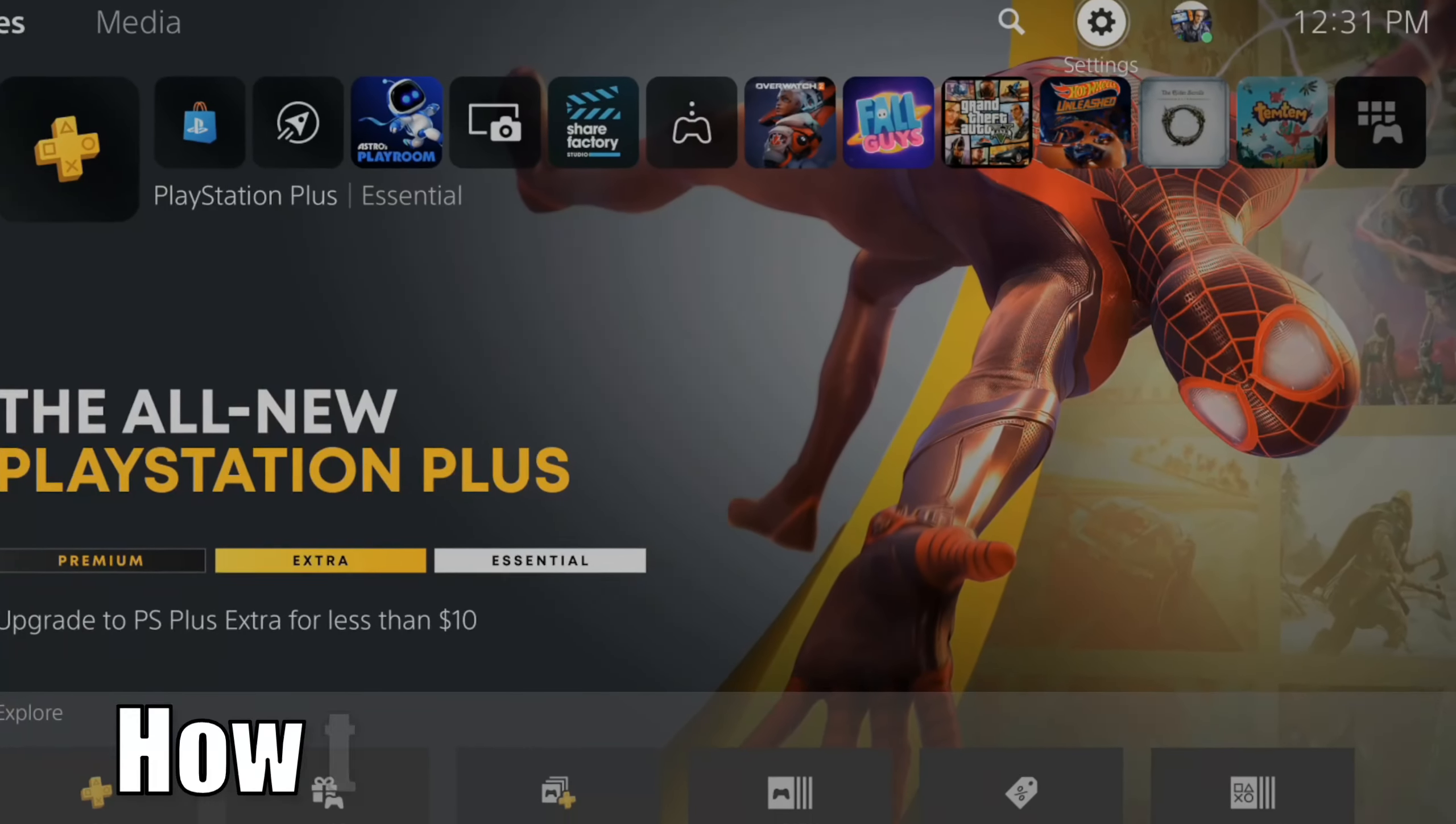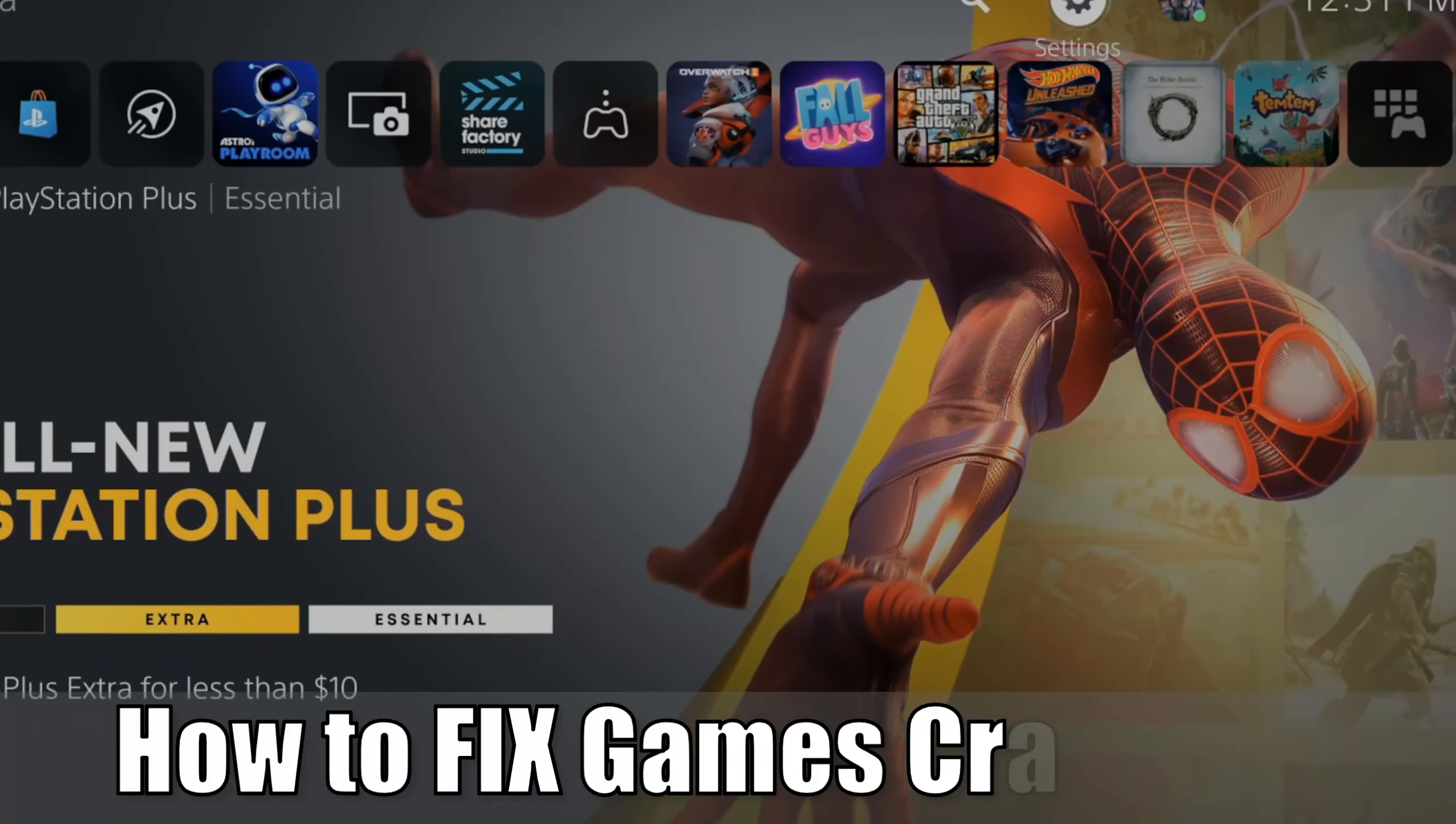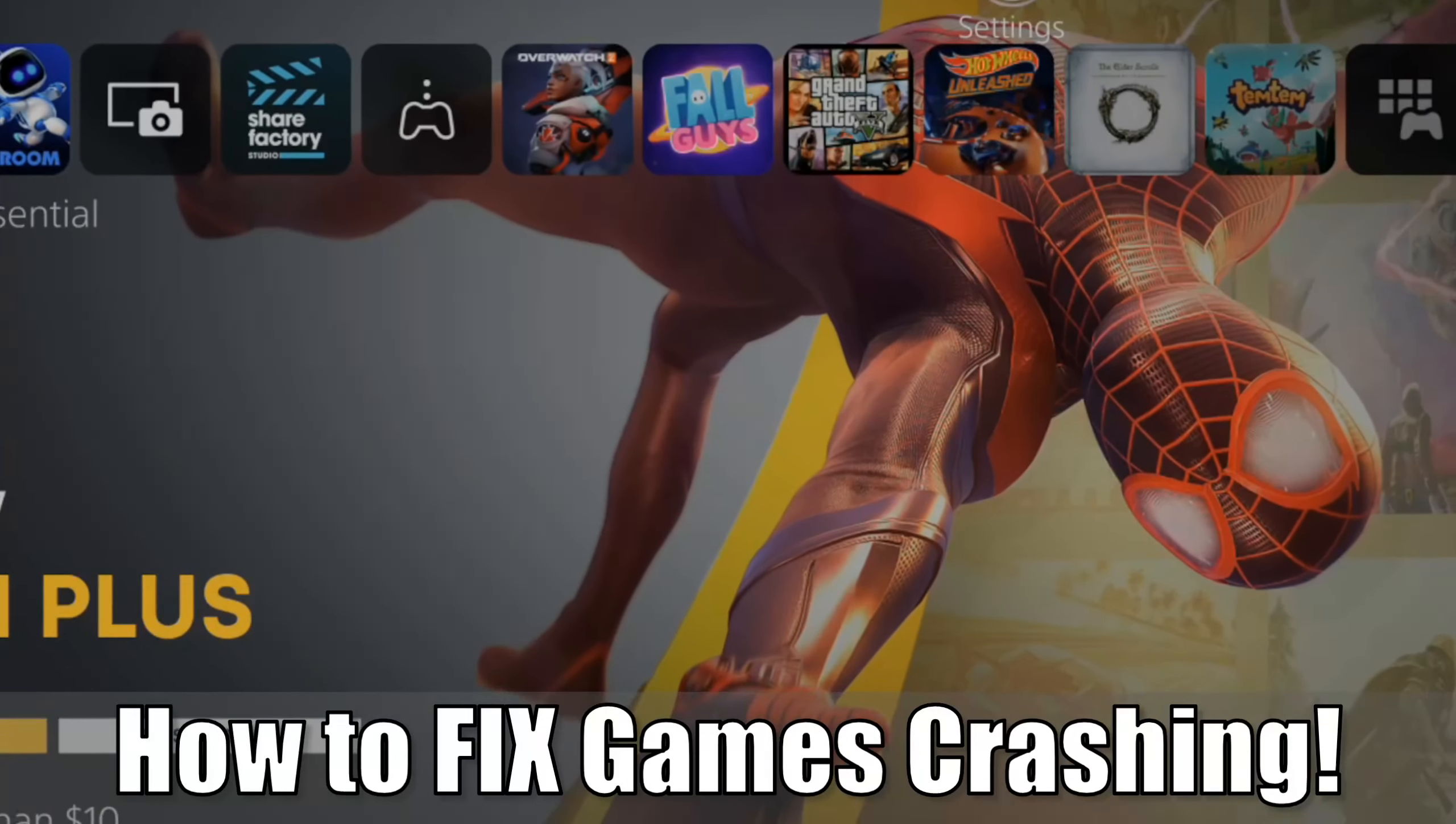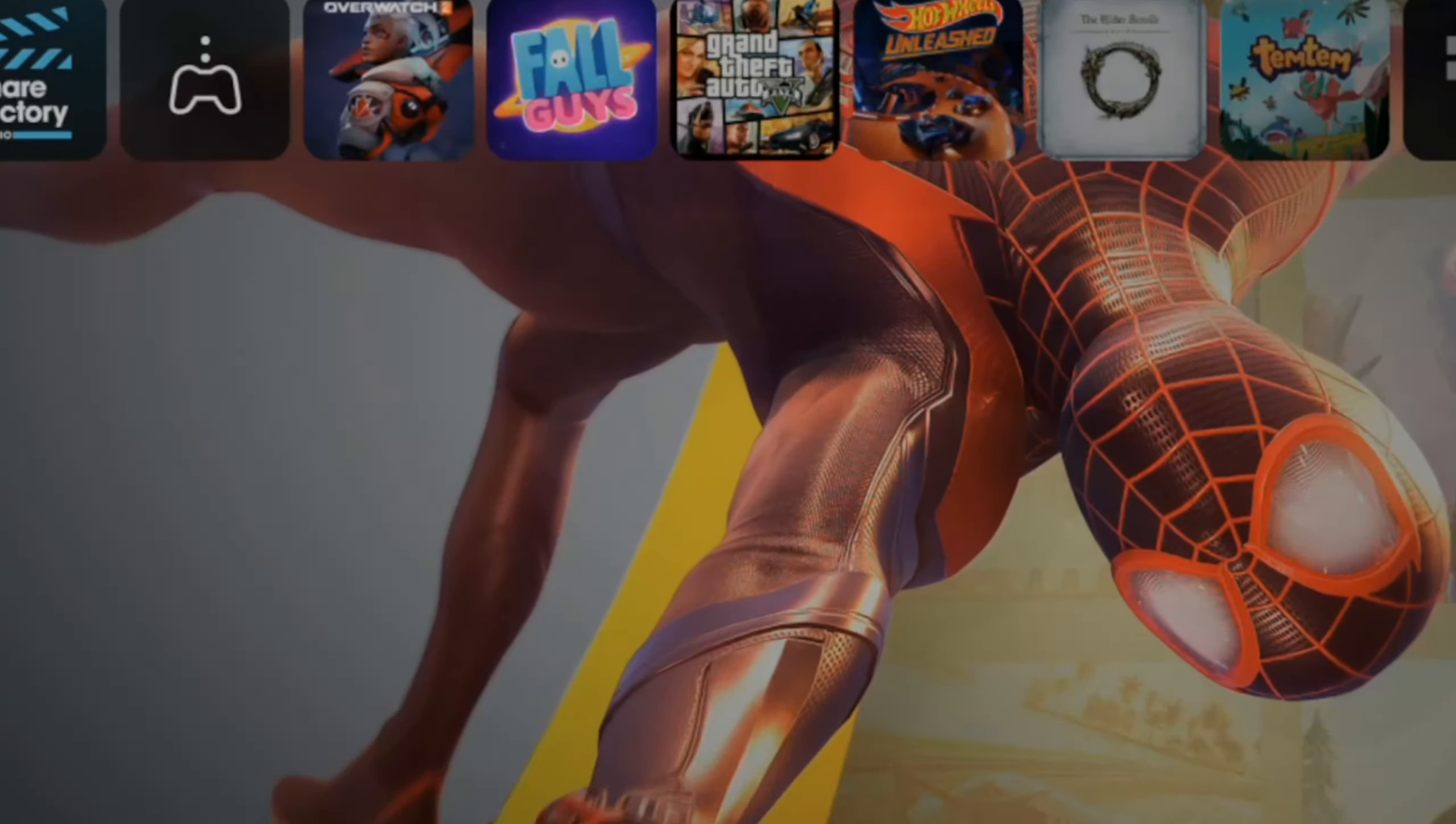Hey everyone, this is Tim from YourSake Studios. Today in this video, I'm going to show you how to fix your PlayStation 5 games that keep crashing. So let's go ahead and jump in the video right now.